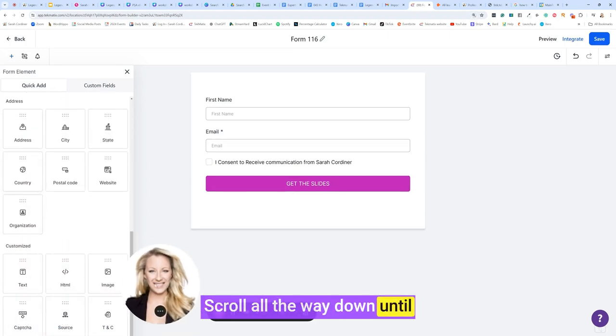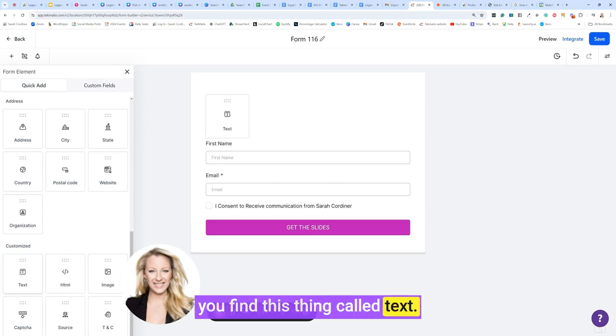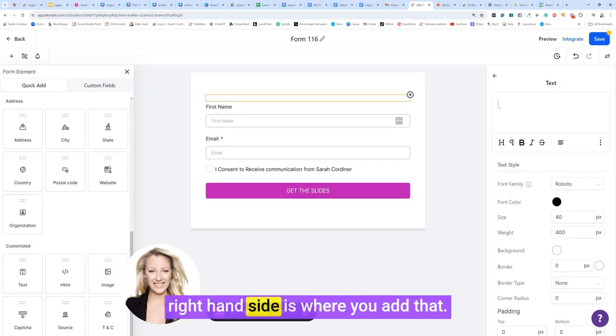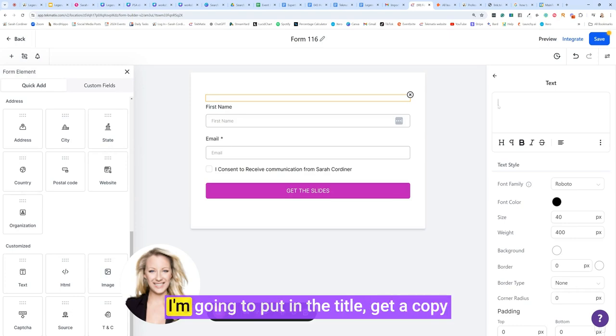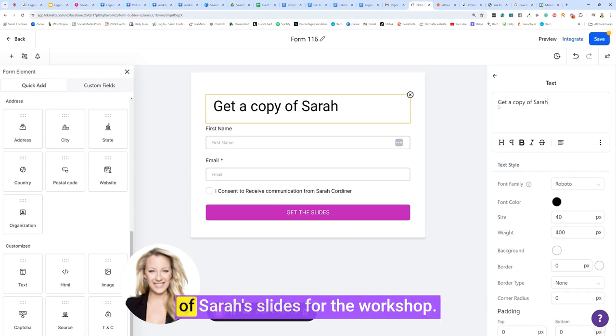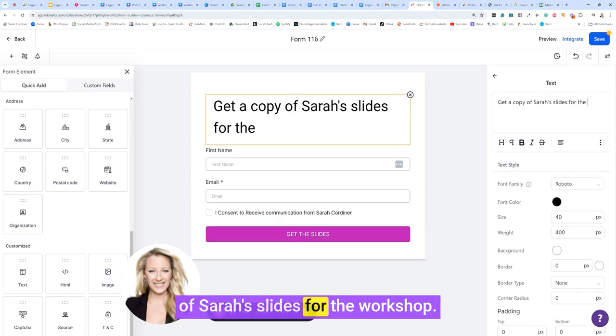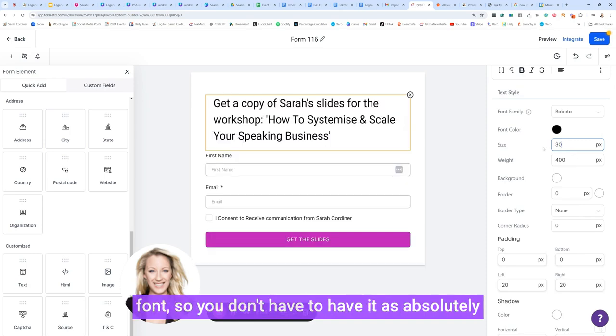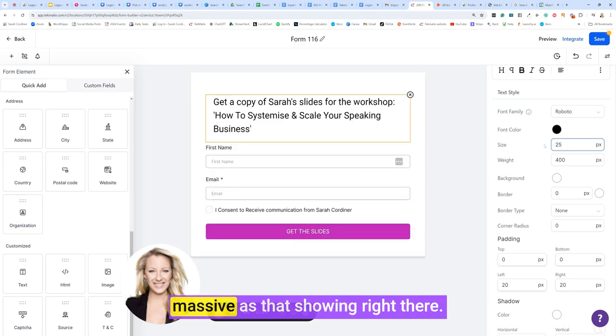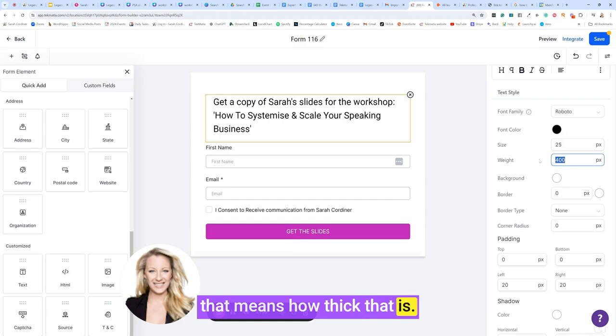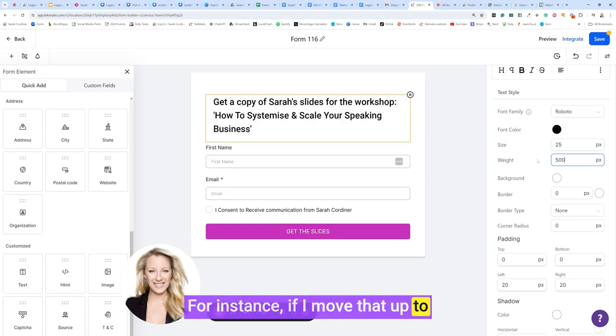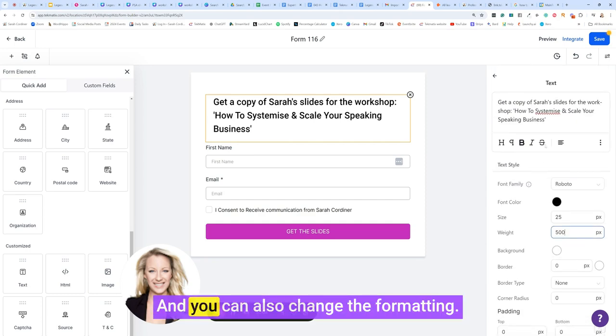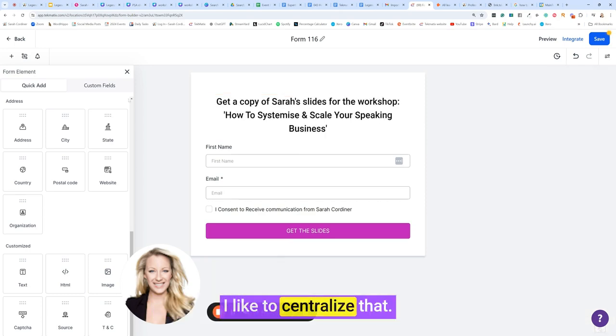Scroll all the way down until you find this thing called text. Drag and drop the text over. On the right hand side is where you add that. I'm going to put in the title get a copy of Sarah's slides for the workshop. Over here you can change the size of this font, so you don't have to have it as absolutely massive as that's showing right there. You can change the weight, that means how thick that is. If I move that up to 500, you see it's thicker text. You can also change the formatting. I like to centralize that.